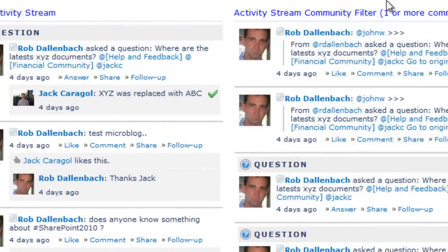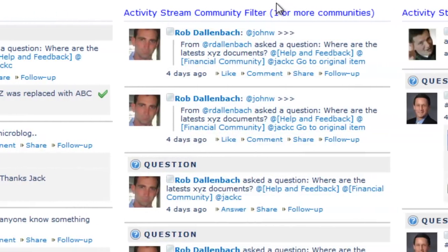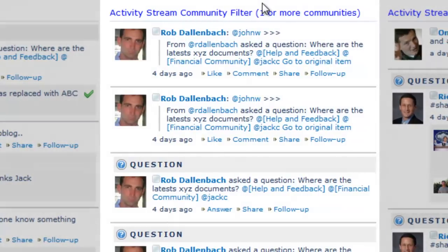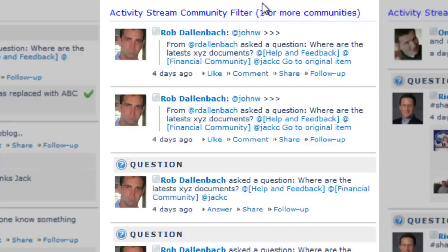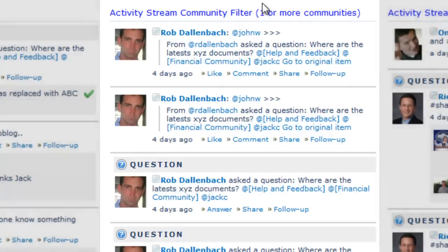The community filter web part shows the updates from one or more public communities. A use case is to create a landing page around a particular topic and include all the updates from relevant communities.